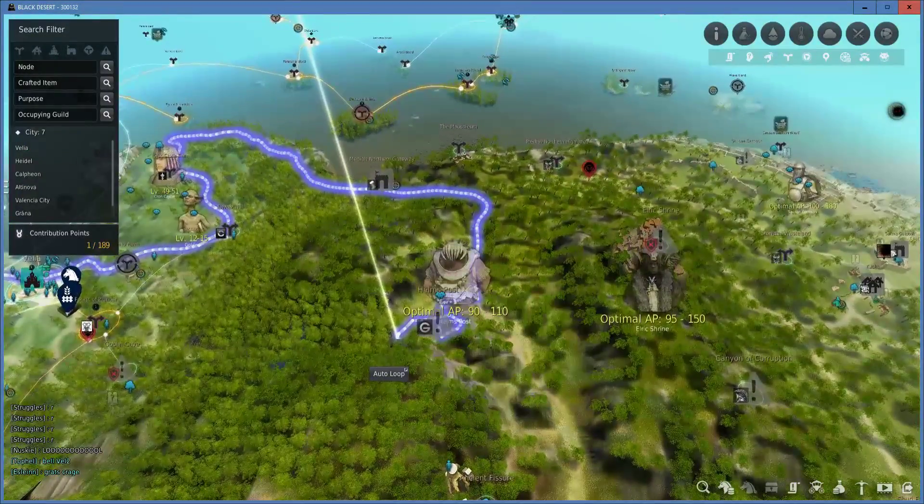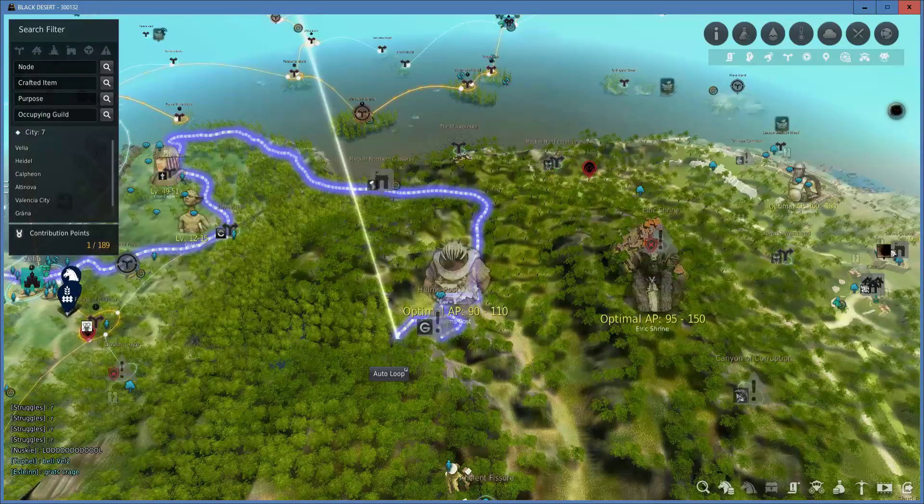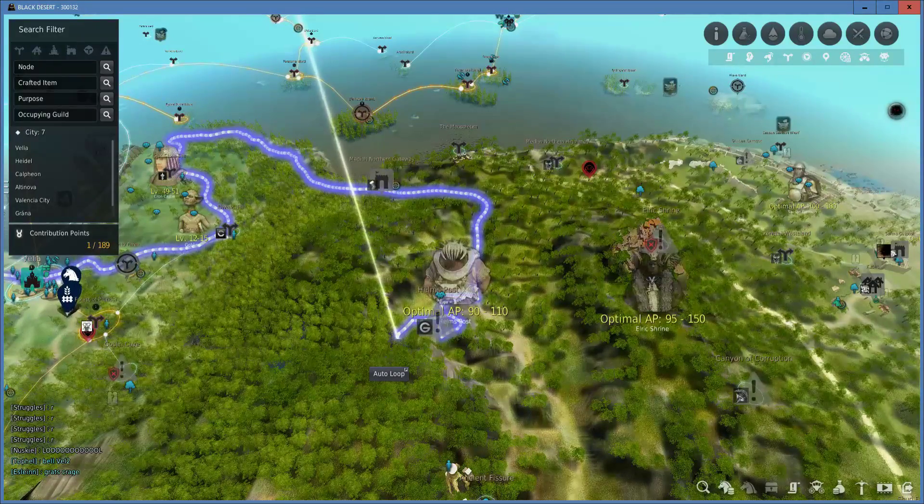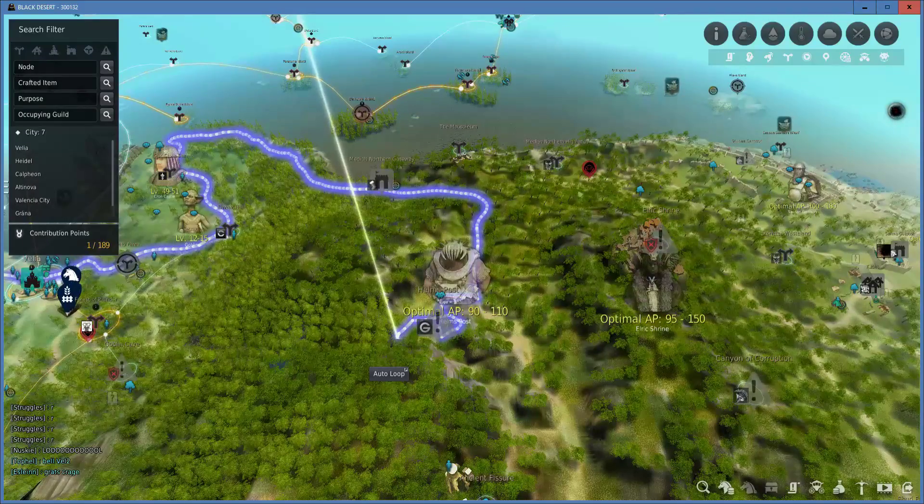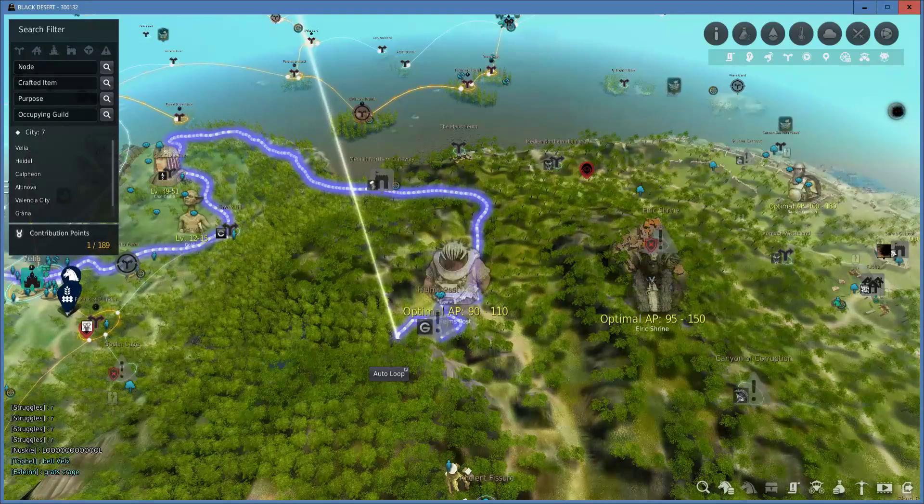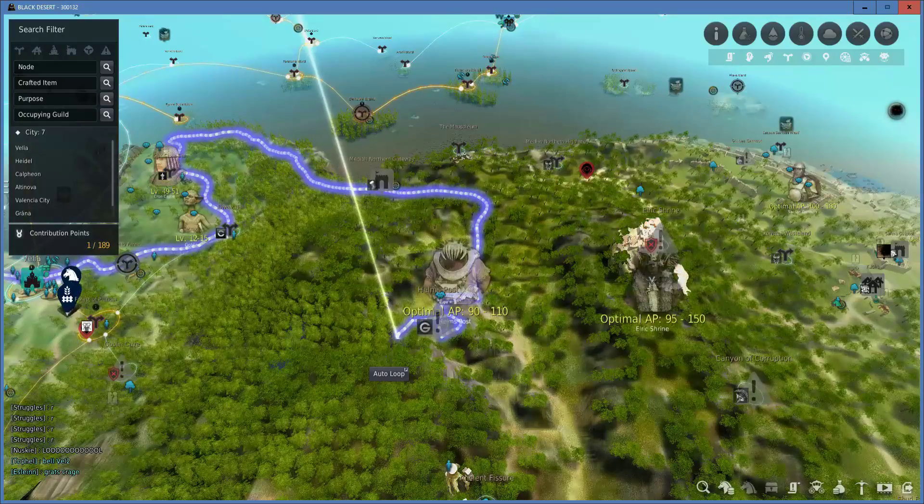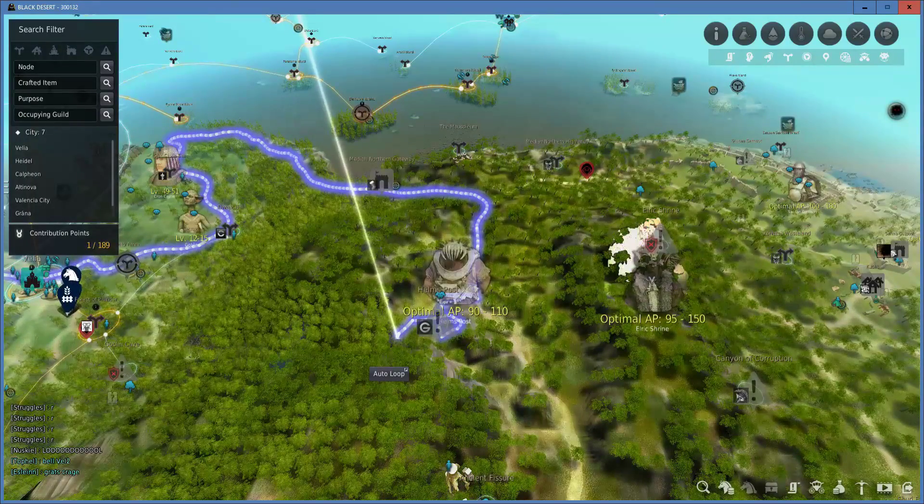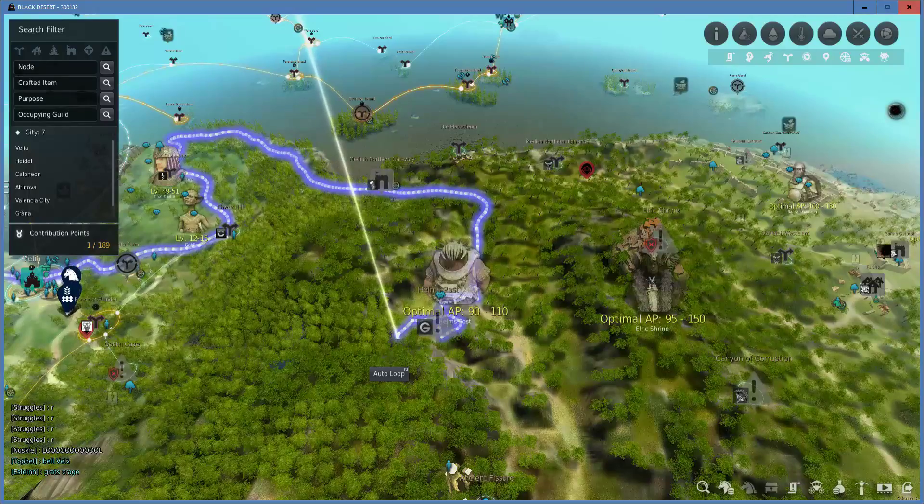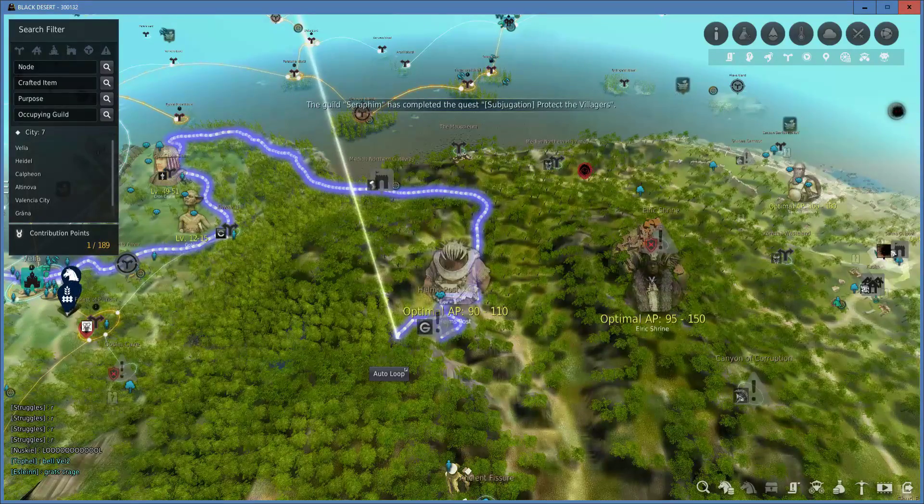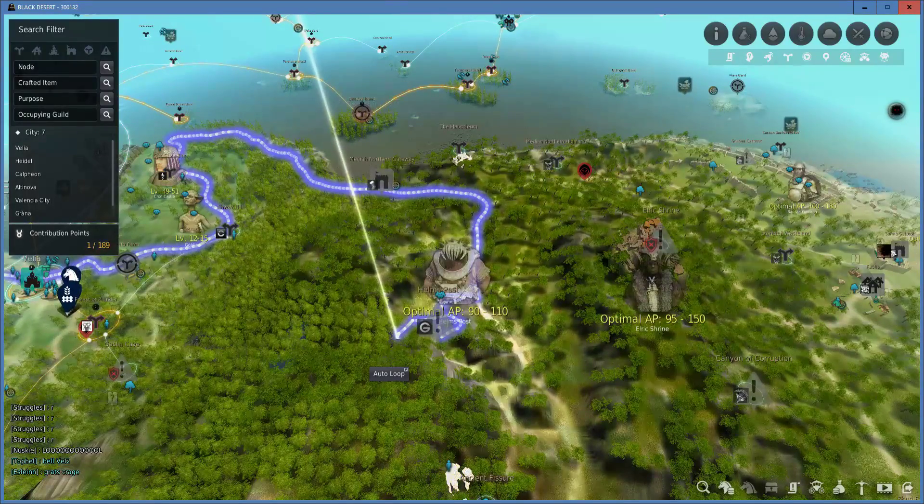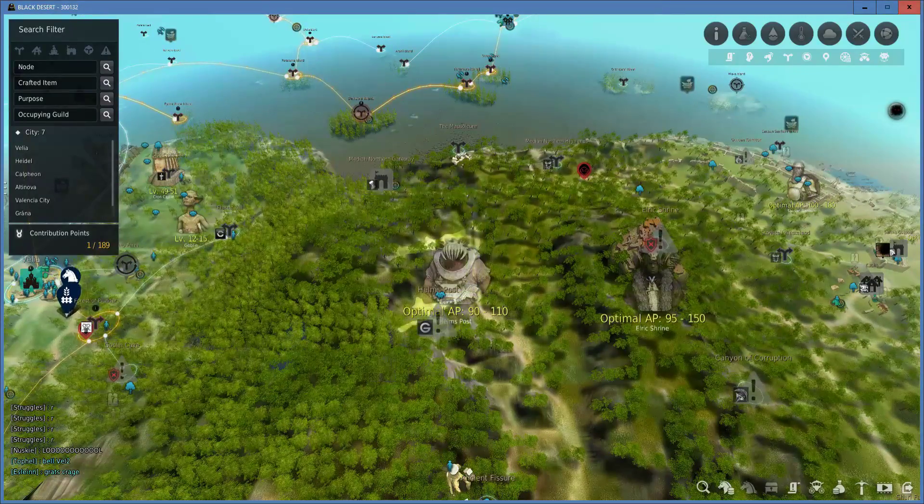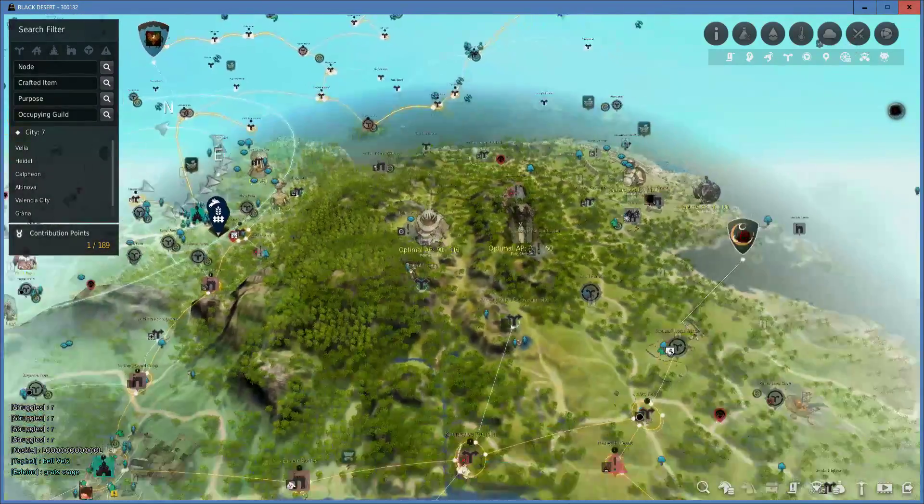You need 90 AP to 110 AP recommendation, and if you're looking to grind your last few levels to get to 56 before Awakening, this is also a good place to go. Helm's Post's experience rate is very decent. The monsters are a little bit difficult at first to fight until you get up to that gear score, but it's worth it. It's totally worth it. I recommend doing that.